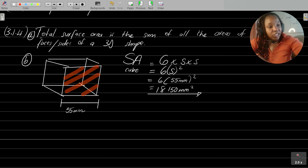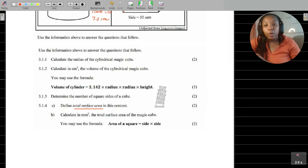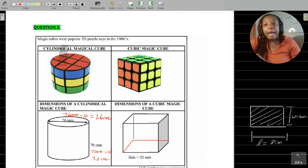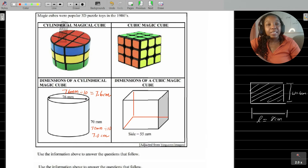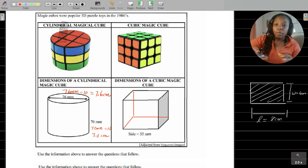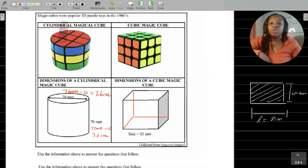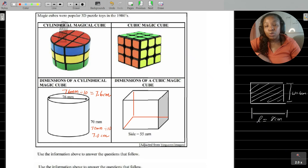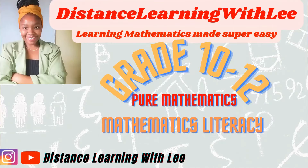I hope you've gained from this, and also appreciated the tips on understanding what volume and surface area mean. I hope you enjoyed this video tutorial, and I'll see you on my next upload. Distance Learning with Lee — where I make learning mathematics super easy.